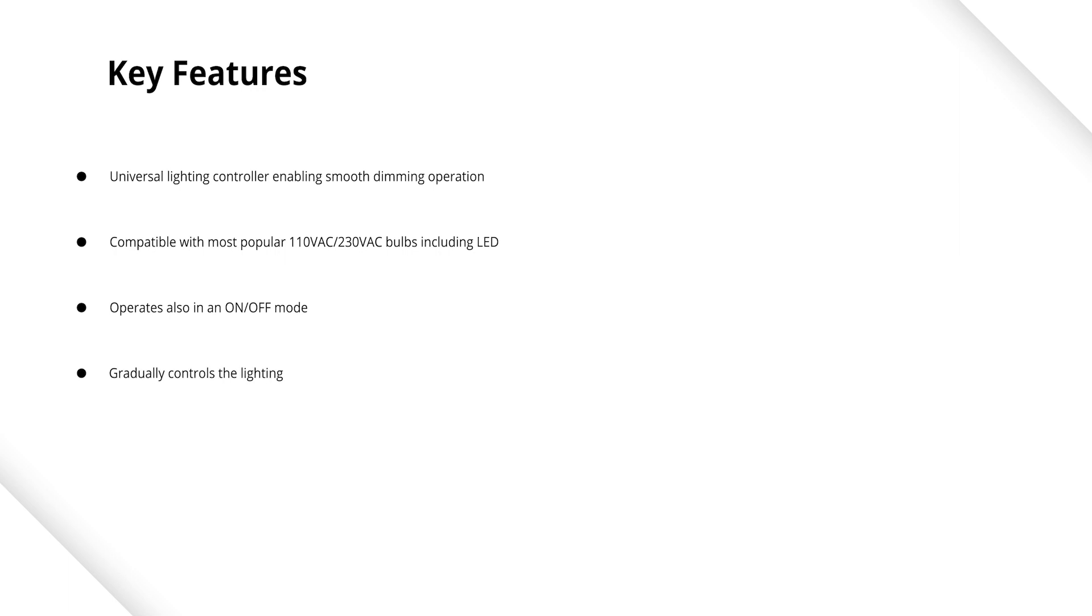You can gradually control the lighting. The dimmer can also use self-calibration, automatically detecting the light source.